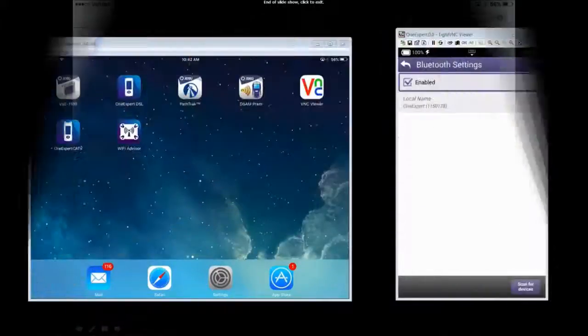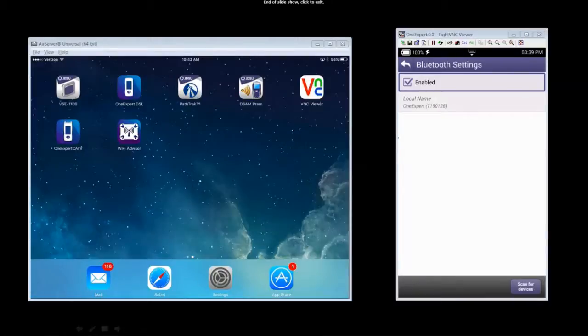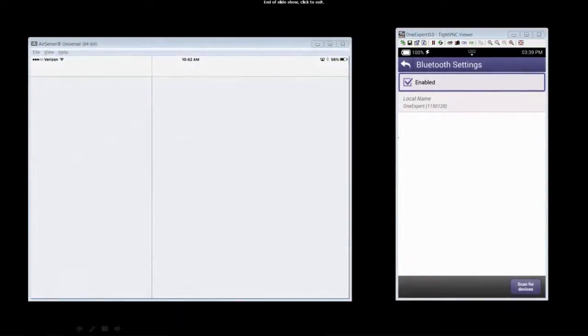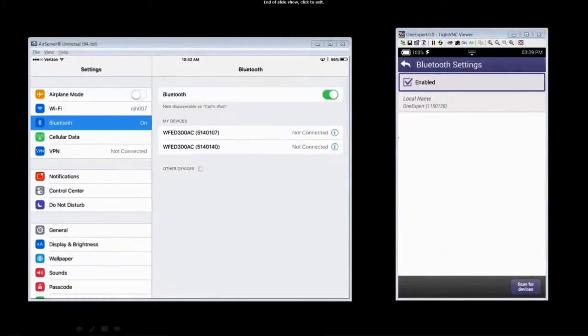Now let's pair the ONX to the iOS device. On the iOS device, select Settings and then select Bluetooth.